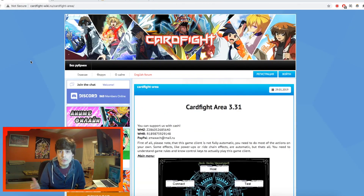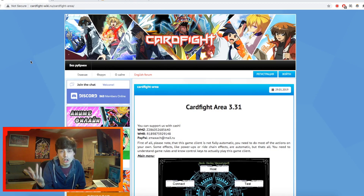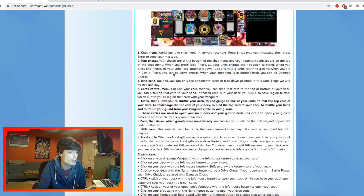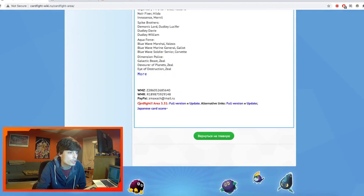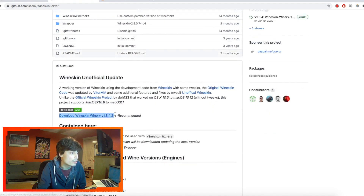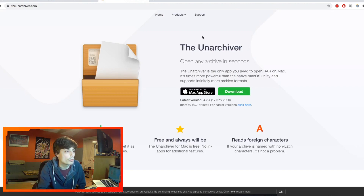Alright, so let's get right into it. There are going to be a few things you need when it comes to installing Cardfight Area on your Mac: Cardfight Area itself, an application called WineSkin to help us run it, and of course some way to unzip or unarchive the folder. I will have links for everything in the description down below. For the Cardfight Area website, simply scroll all the way down and they should have the latest version at the bottom — version 3.31, full version. Just click that and download it. Next, on the GitHub linked in the description, download WineSkin Winery V1.8.42 — it might be a different version at the time you're watching, but it should still be good. My recommendation for an unarchiver app is The Unarchiver — super good application, completely reliable.